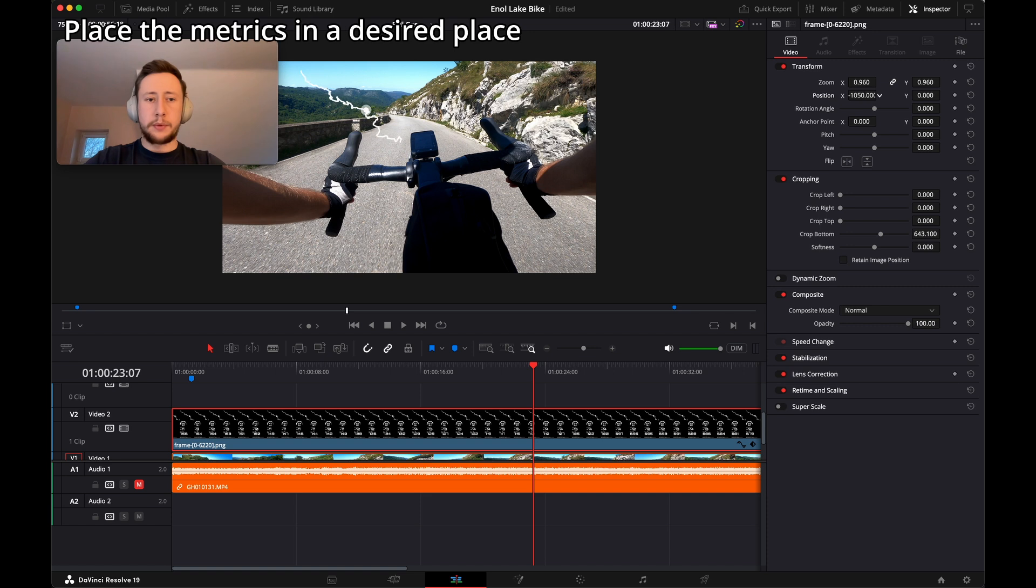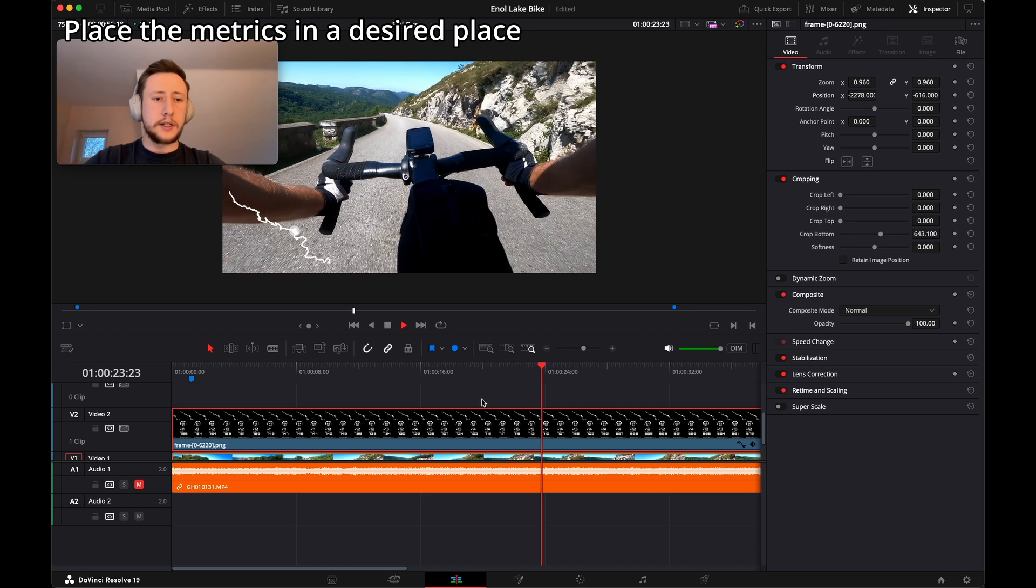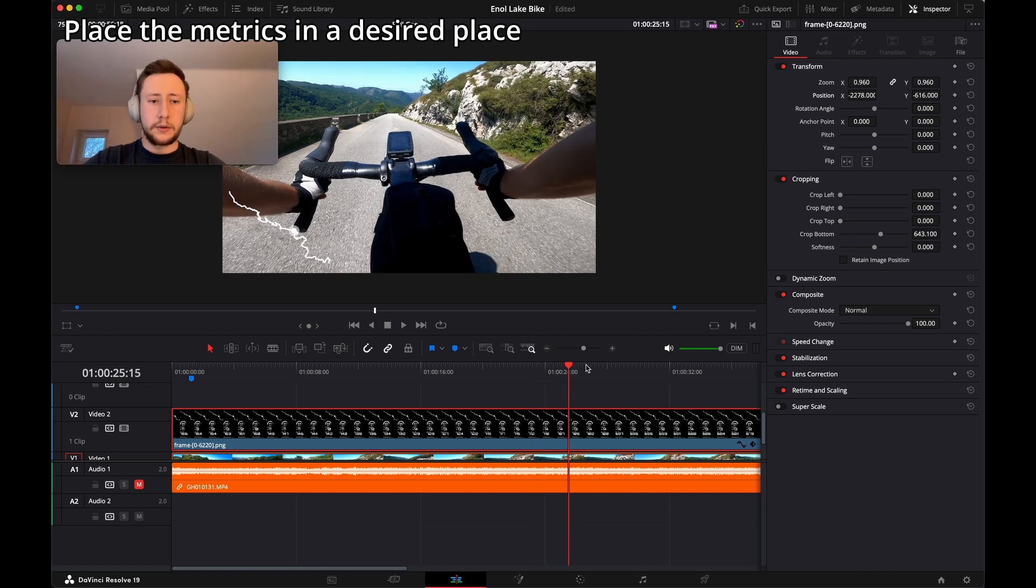Now let's leave the map like this. Let's move the position to the left and a bit lower. Let's leave it in this place. Okay, looks good.